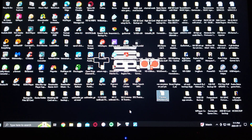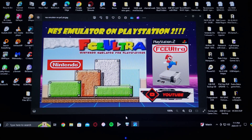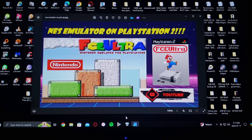Make sure that you have Free McBoot already set up with ULaunch Elf in order for this to work. Now we're going to get on the PlayStation 2 and I'll show you how to set it up with a little bit of gameplay.